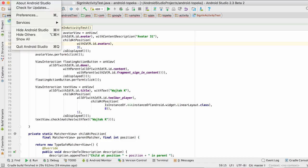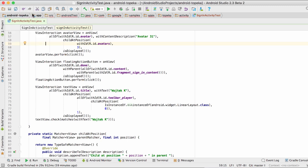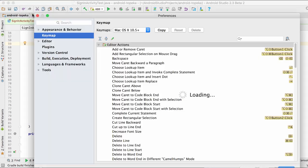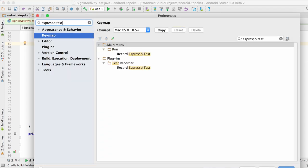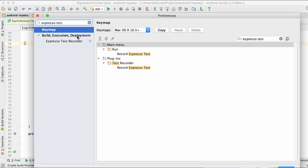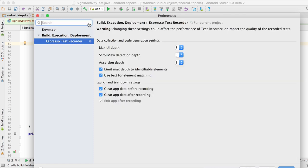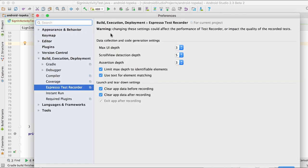For advanced users who want to tweak some aspects of test code generation, there's a settings page for the test recorder in Android Studio preferences. Here you can change the maximum view hierarchy depth that will be used for view identification and if app data should be cleared every time you record a new test.